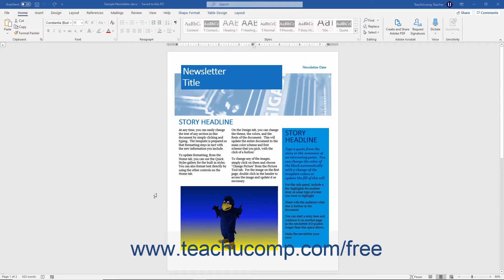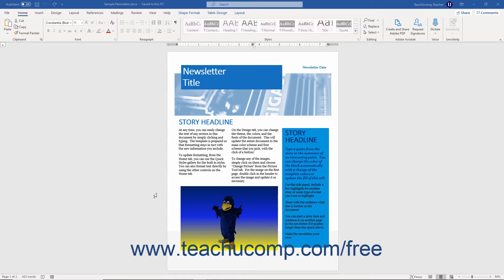When creating documents in Word that may be disseminated to persons with disabilities, you can run the Accessibility Checker tool to look for accessibility issues. Doing this lets Word scan your document and open the Accessibility Task Pane.